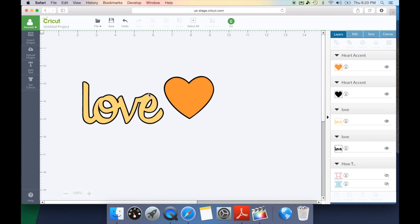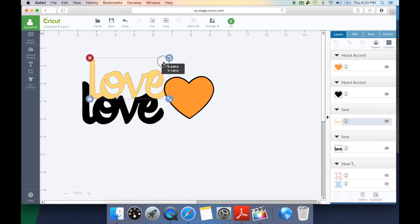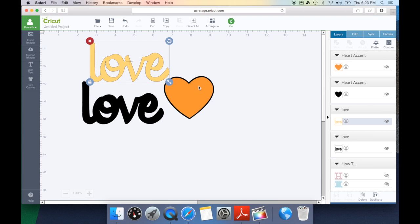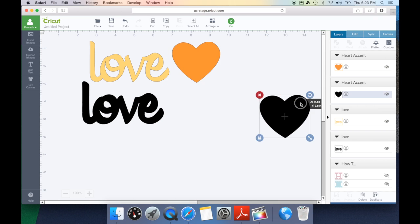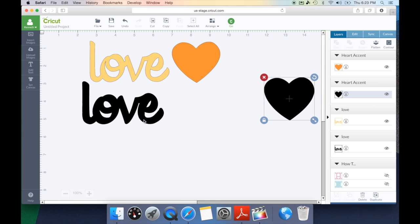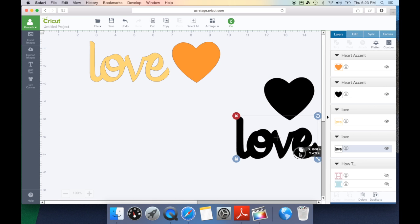For right now we can go ahead and move each of these items up and put these shadow layers off to the right for now.